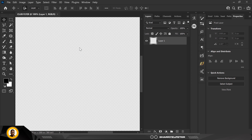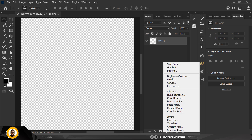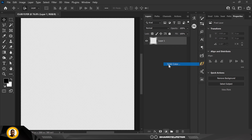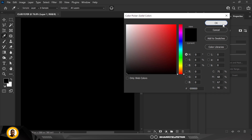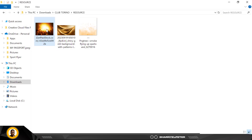I'm just going to set this to 200% or press Ctrl+0 on your keyboard, Command+0 on a Mac. Now, the first thing we need to do is go over to Solid Color and click OK, because we're going to be using black for the background.